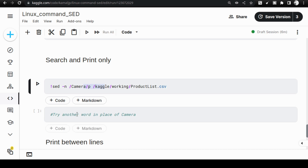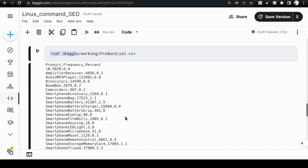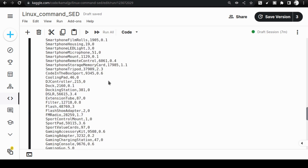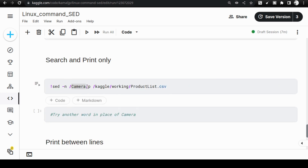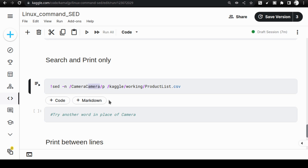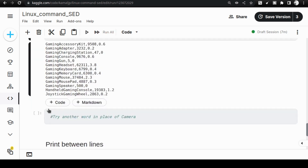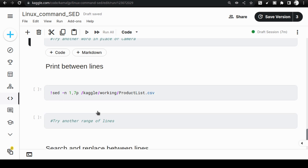This sed command with the -n switch and the p switch will only execute and print wherever a specified word occurs. In the case of 'camera', there are no occurrences in the current product list, so there is no output — that was a mistake on my side. I changed the search word to 'gaming', and now I get all occurrences of 'gaming' inside product list CSV. Important: if you don't use the p switch after the slash along with -n, you will not get any output.